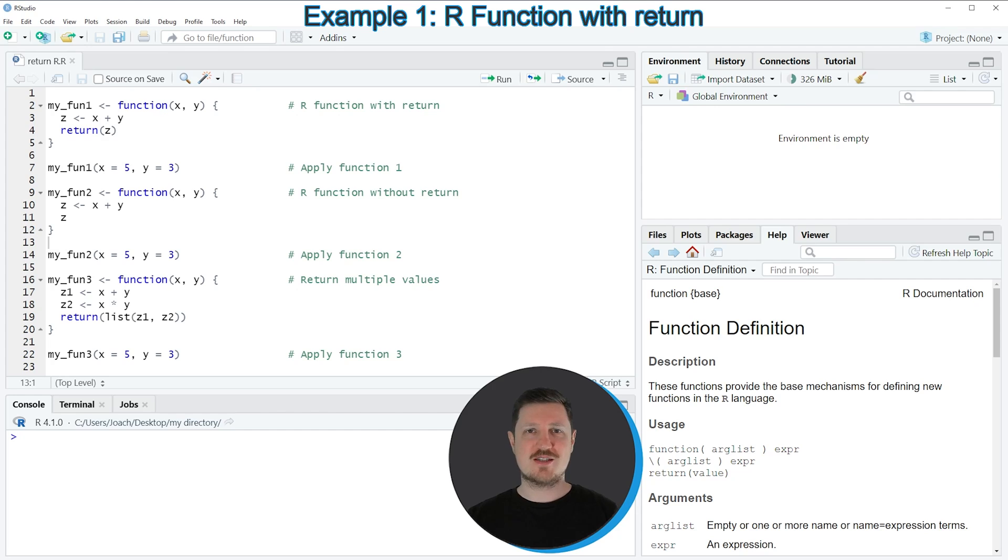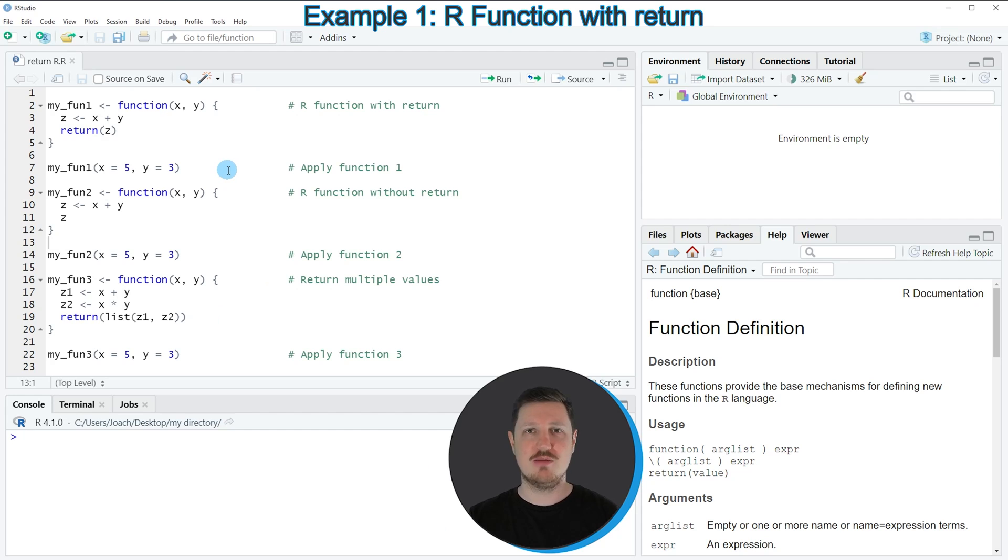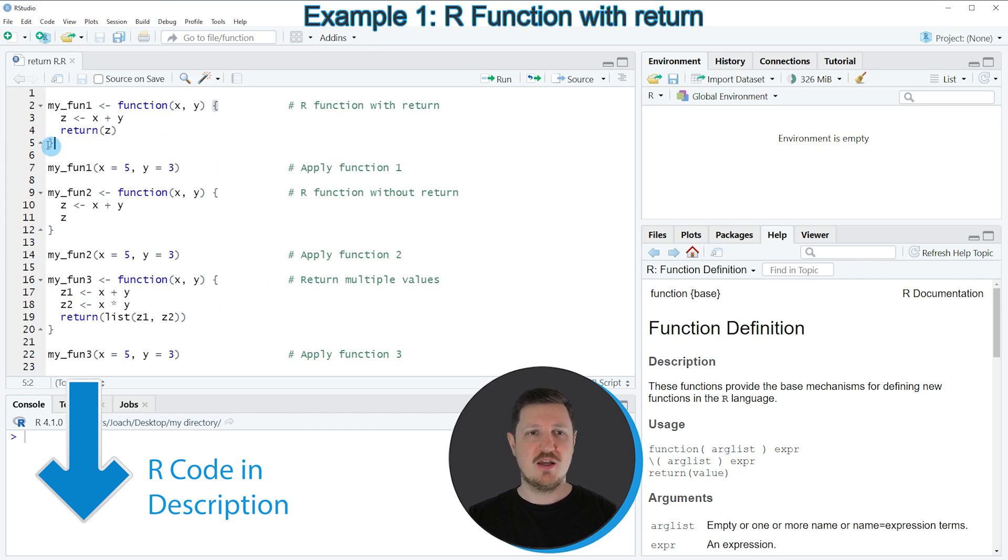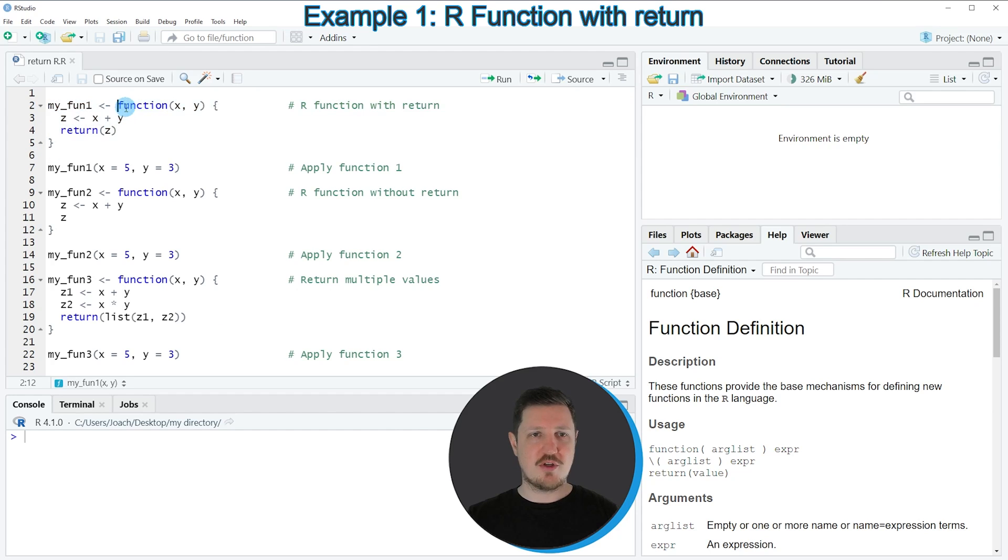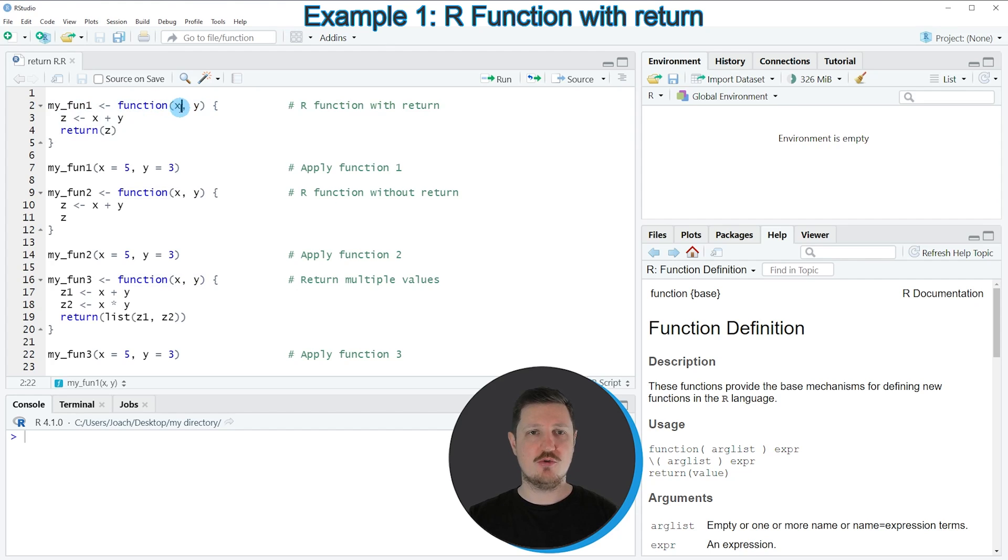In the first example of this tutorial, I want to show you how to apply the return function within a simple user-defined function. You can see this code in lines 2 to 5. In line 2 of the code, I'm specifying the head of our function. And within this function, I want to use two input values, x and y.